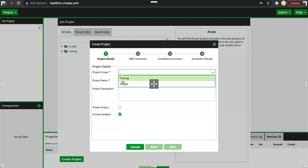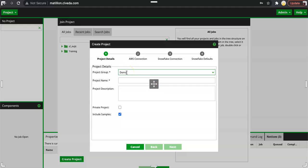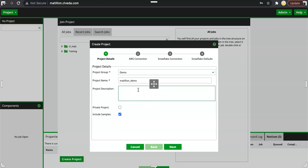Click on create project. The first thing we need to define is the project group. There have been some project groups created earlier but I would like to start fresh. Demo is the project group name and Matillion demo is the project name. We'll put some description here saying this is for demo purpose.